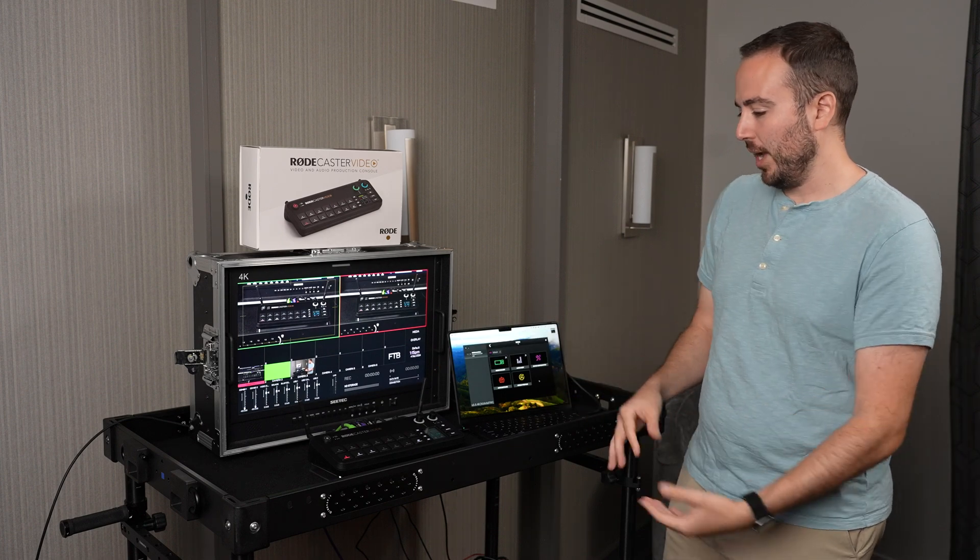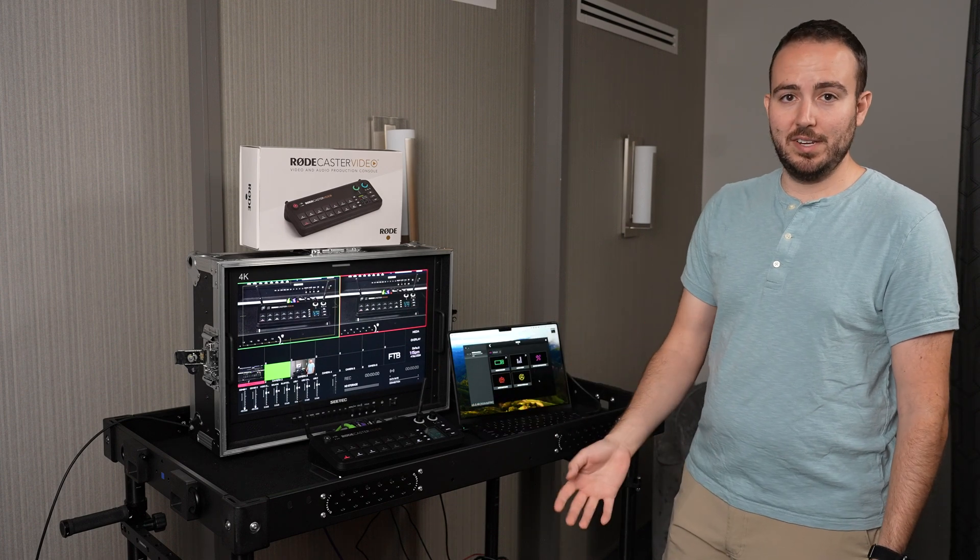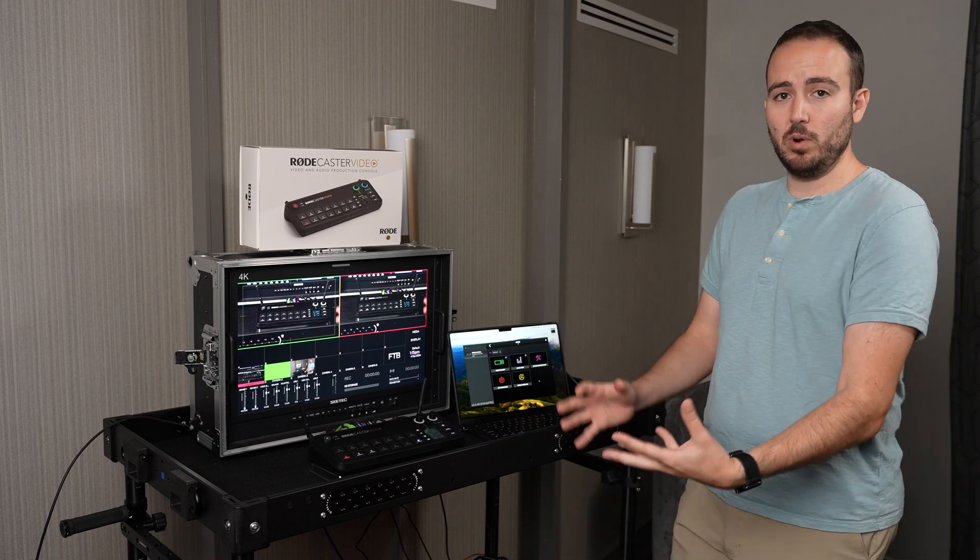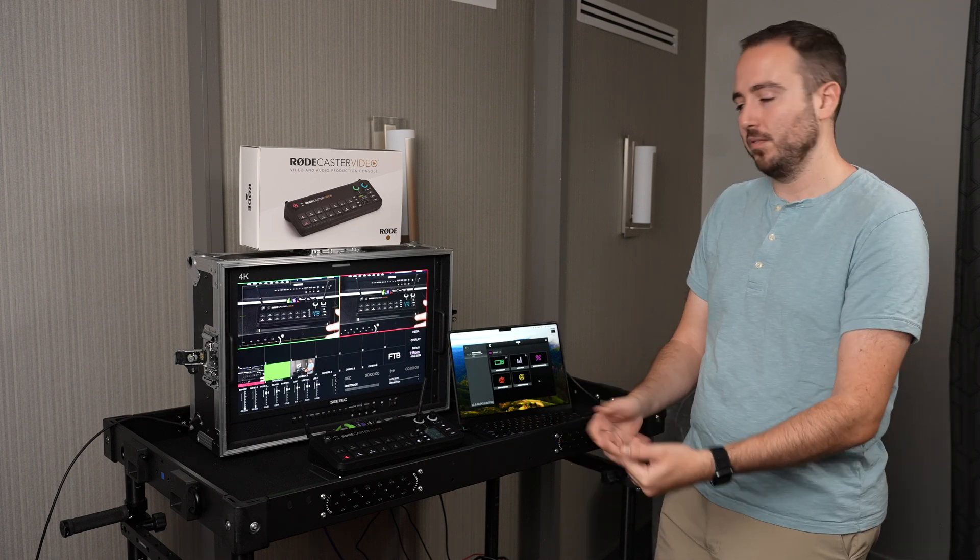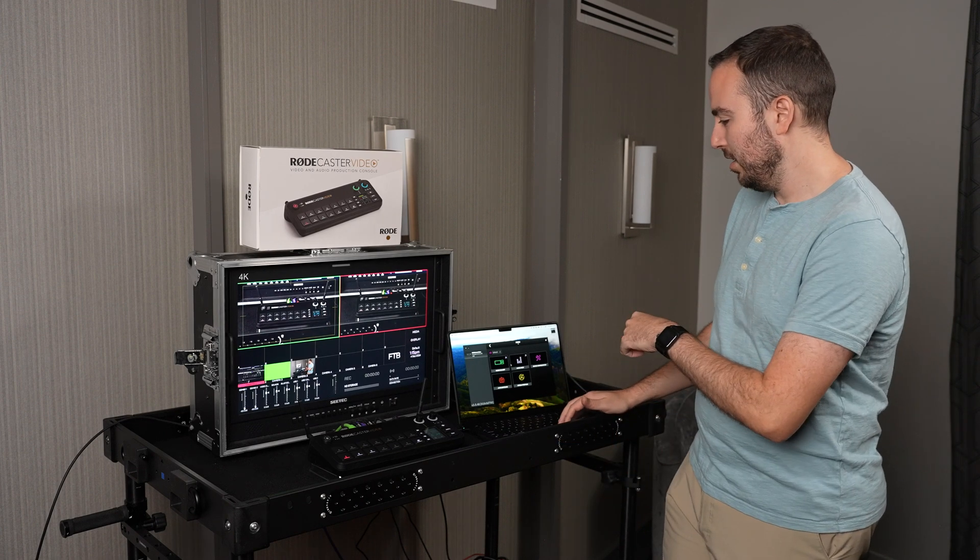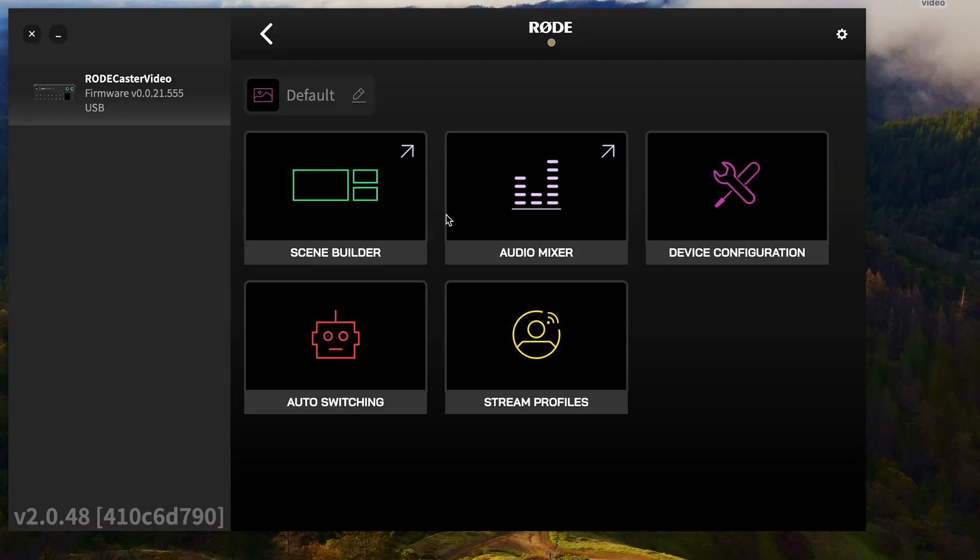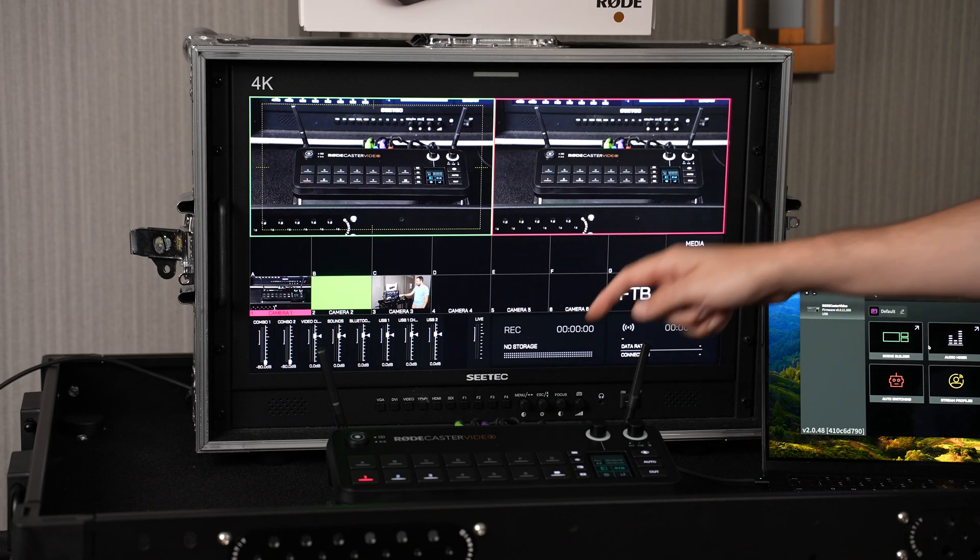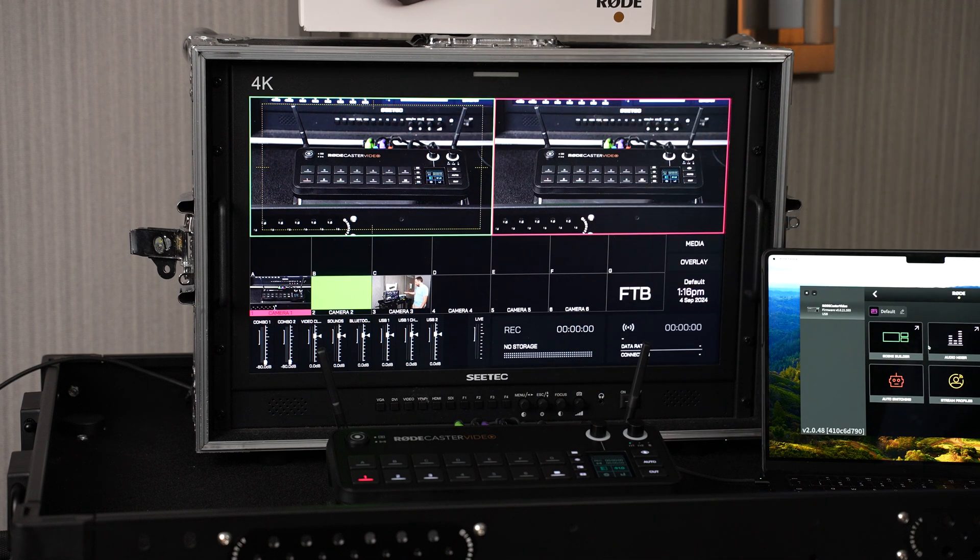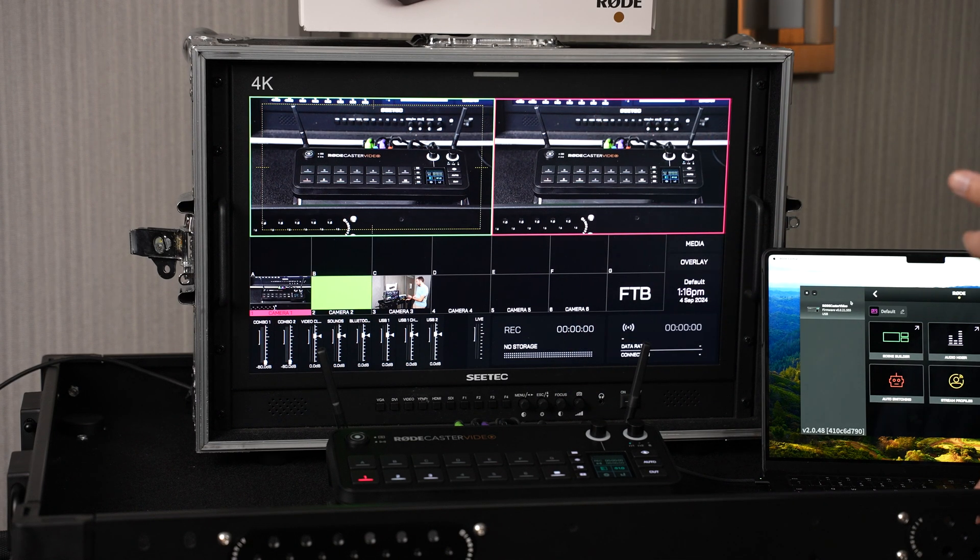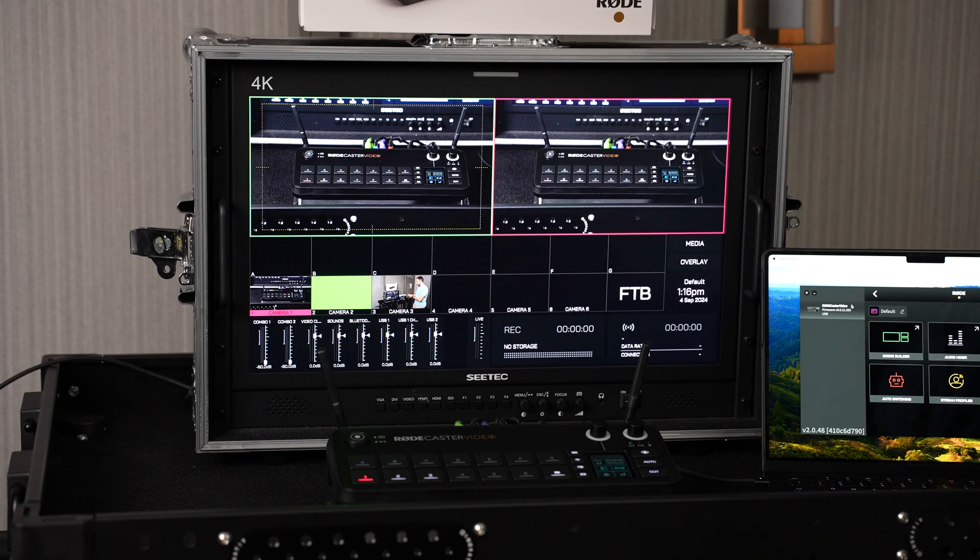I wanted to show you how I bring those graphics and videos in and how that works as far as calling up those videos for playback. The first thing I'm going to do is connect the Rodecaster Video to my computer. I'm using the USB-C connection out of USB number 2 going right into the device, and then I can see my Rodecaster Video in the Rode Central application.